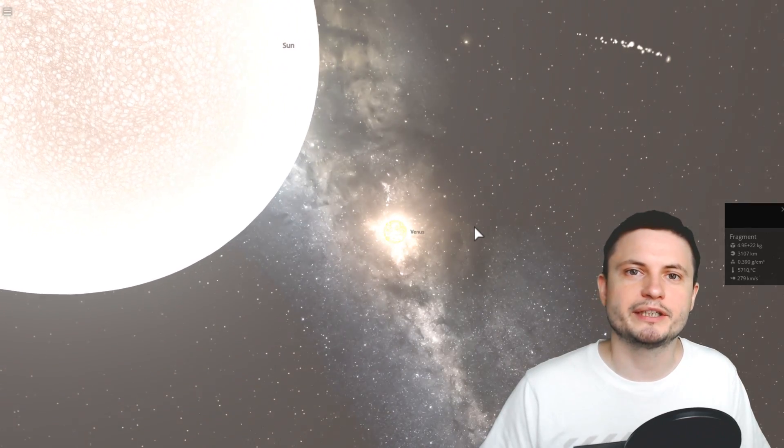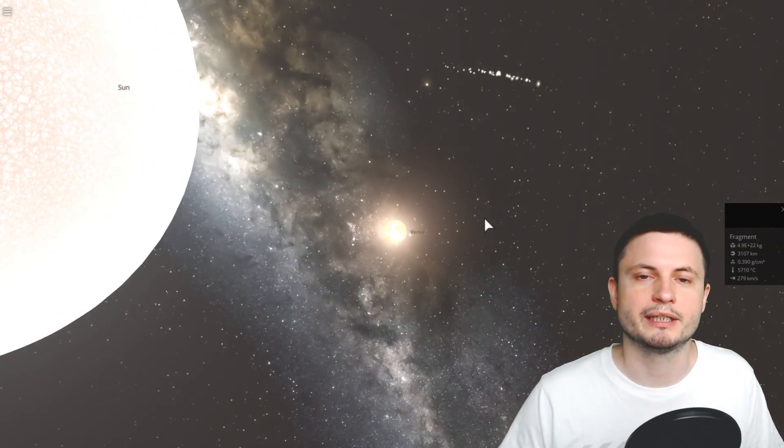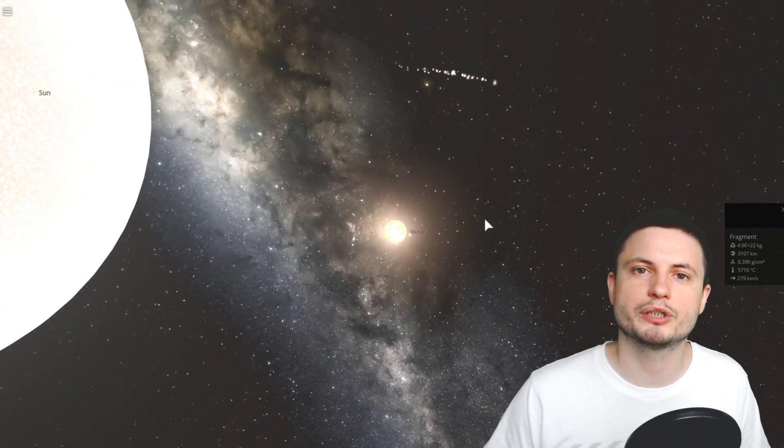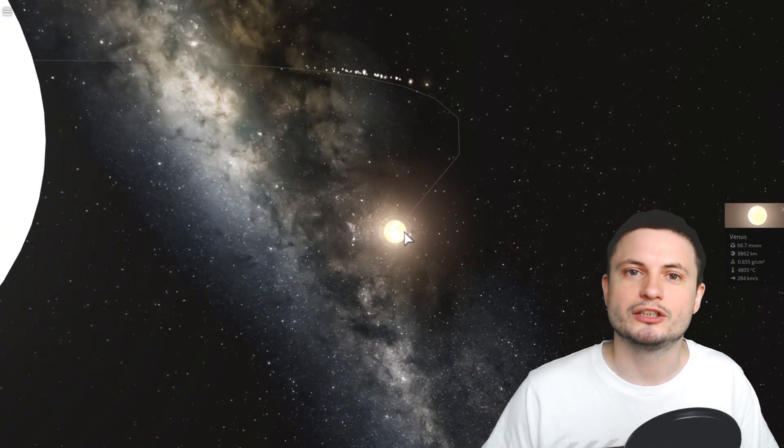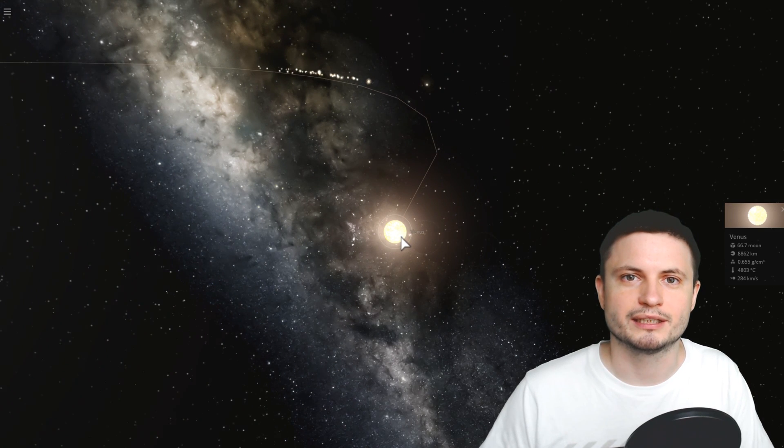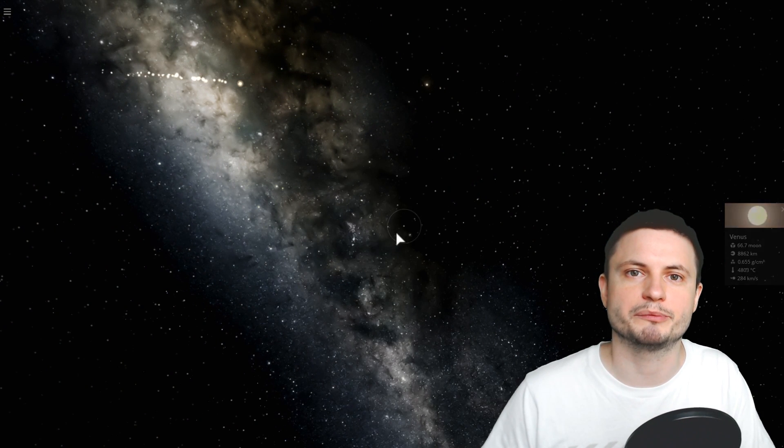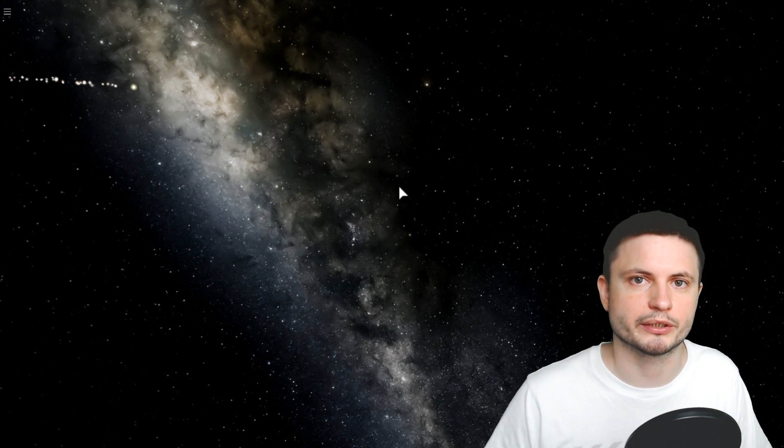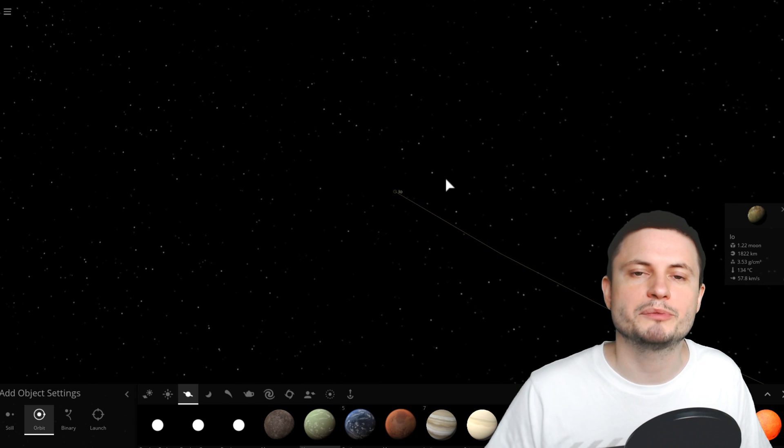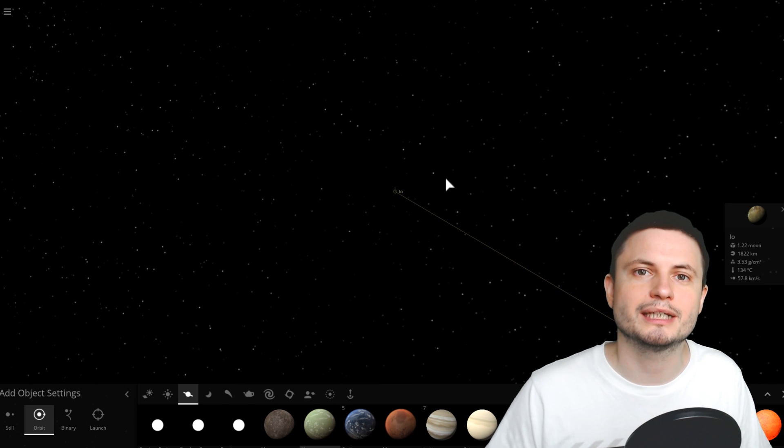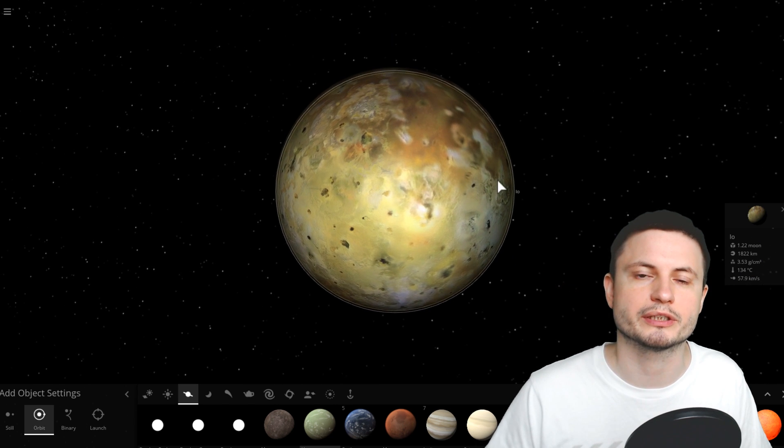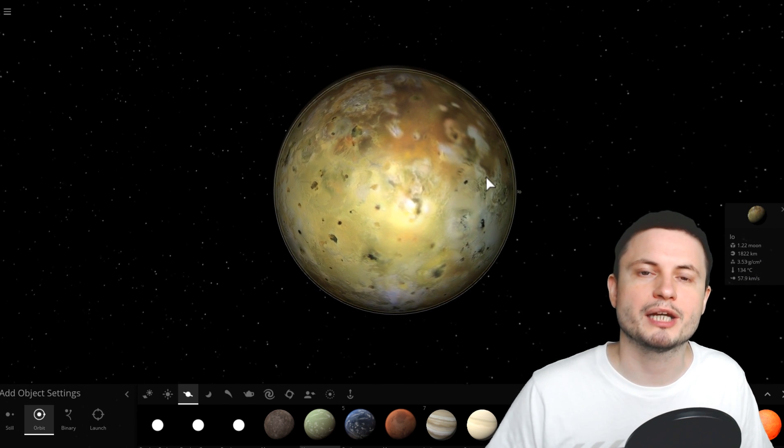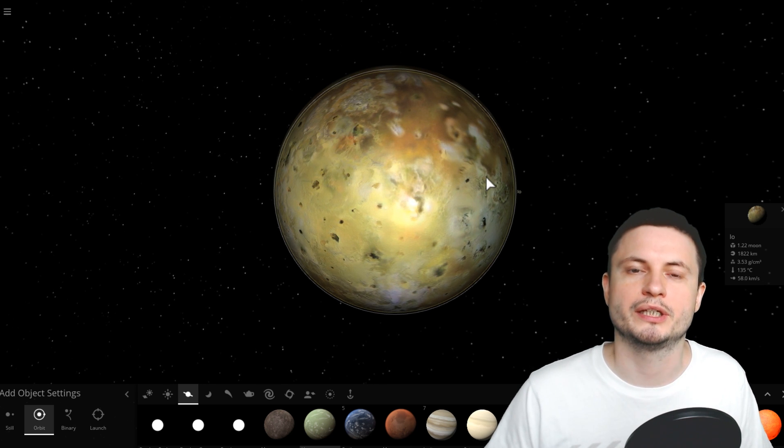However, the simulations also show that the vast majority of these objects unfortunately don't really live that long. Within about a million years, most of them disappear completely one way or another. And what's interesting is that some of these objects even got ejected completely from the star system, becoming so-called rogue planets.